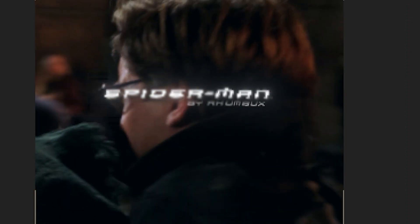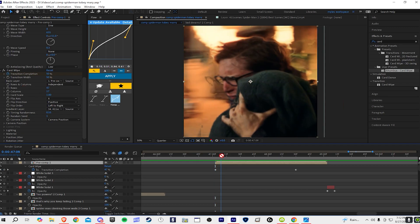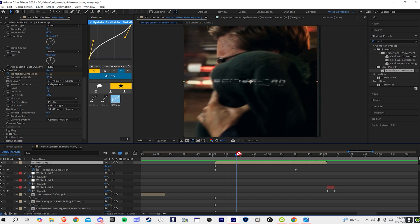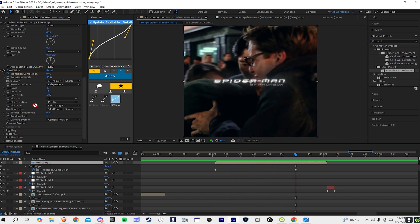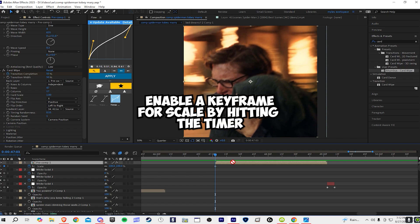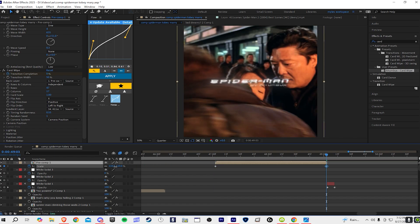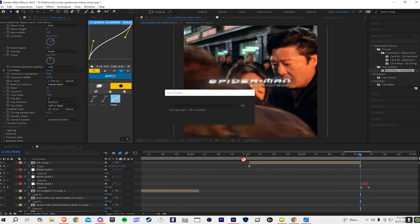For the Card Wipe you start it at 50 and then you're going to move it all the way down to zero. Copy all this if you need it. Then I like to scale it up, so I'll scale it up by 15.